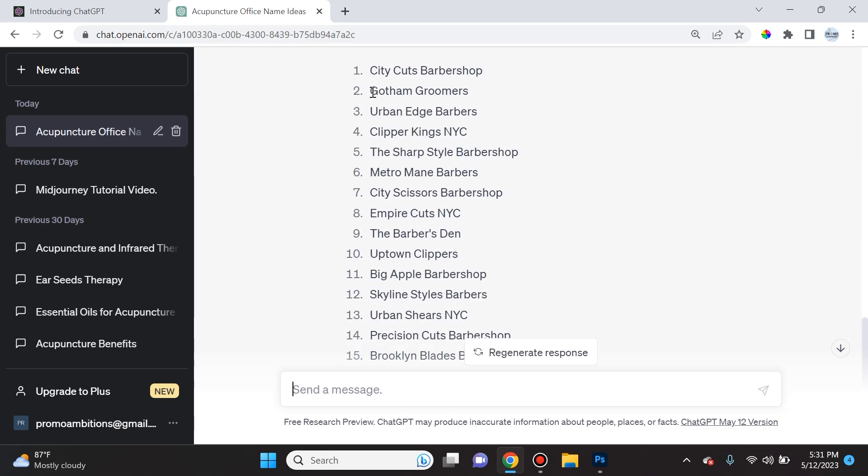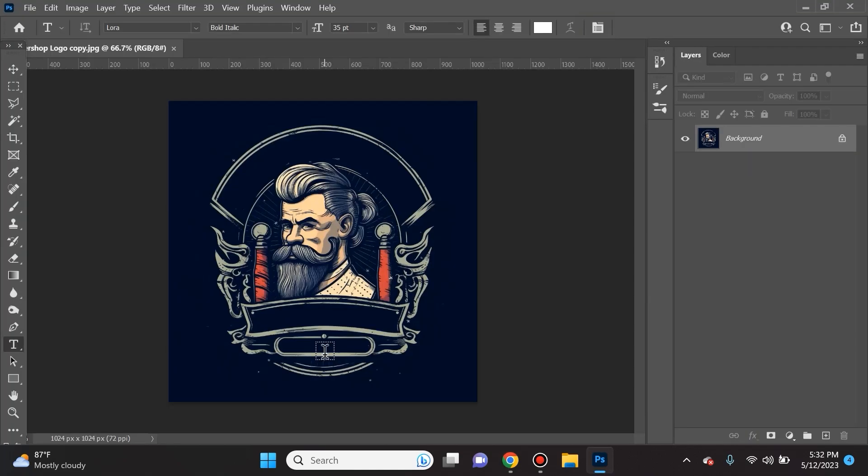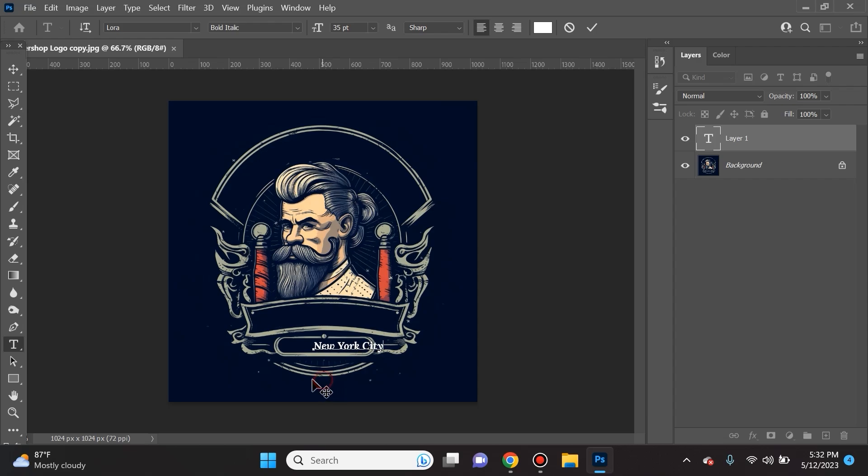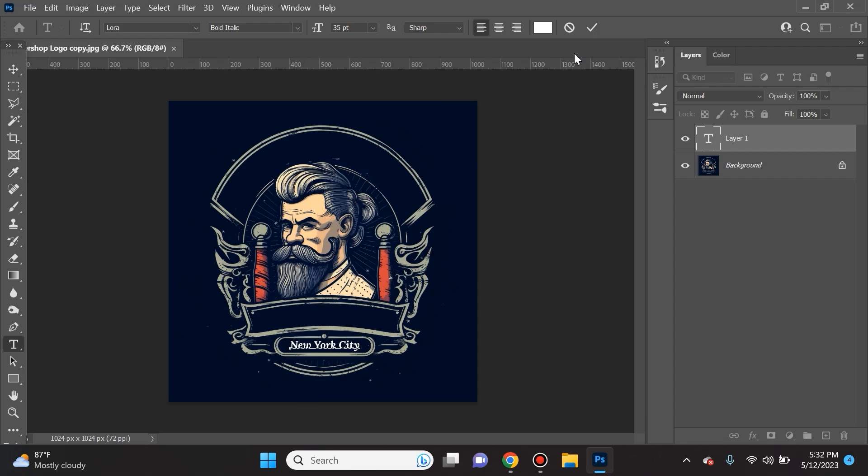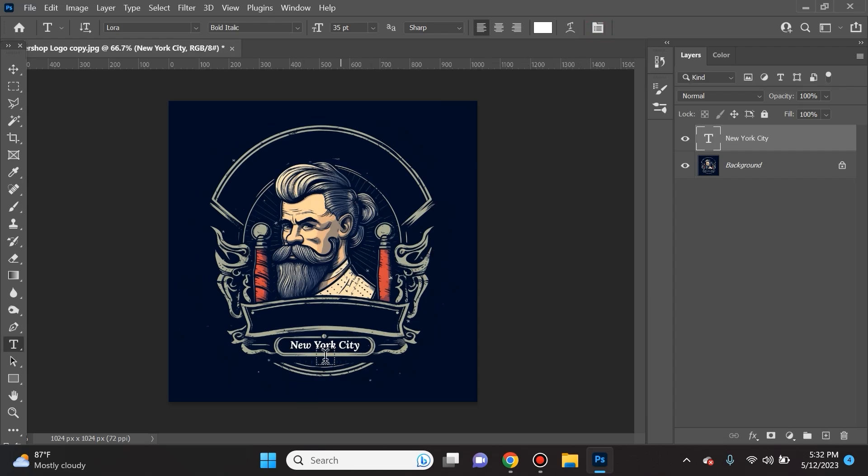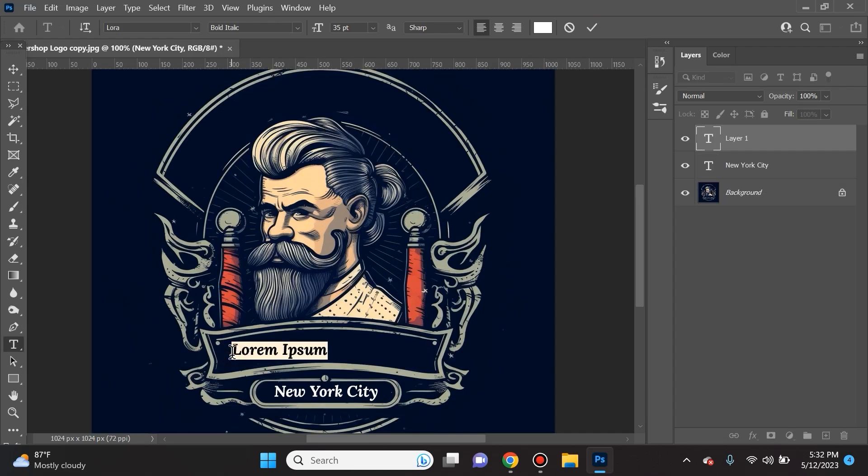Here I asked ChatGPT to give me some name ideas for barbershop in New York City and I think I like this one best: Gotham Groomers. I actually love it. So let's say I want it to be a franchise, so I'll type in New York City for the location of this first location of Gotham Groomers. I'll center it, I'll select the checkmark.